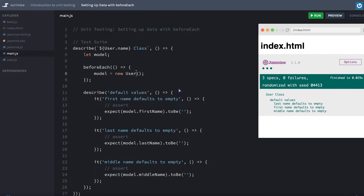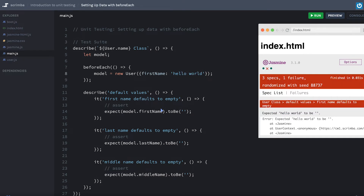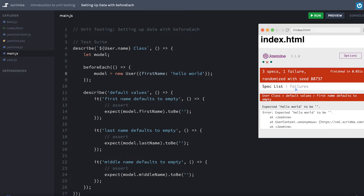We can test it quickly just to get an idea. If we set first name equal to 'hello world', it's going to fail the first name test because we're expecting it not to have a value, but we're passing it a value.